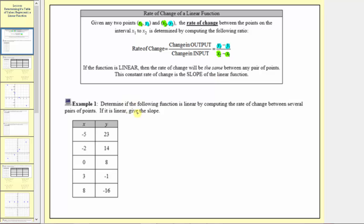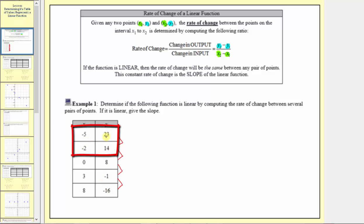In example one, we're asked to determine if the following function is linear by computing the rate of change between several pairs of points. If it is linear, we want to give the slope. We'll find the rate of change between consecutive pairs of ordered pairs. If the rate of change is the same, the table represents a linear function and that rate of change is the slope. If any rates of change differ, the table is not a linear function.